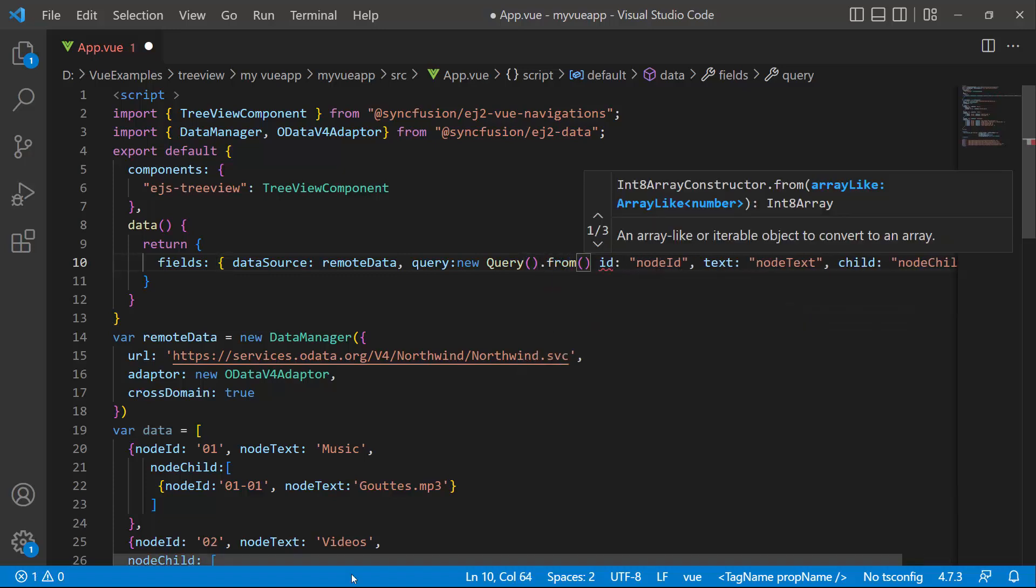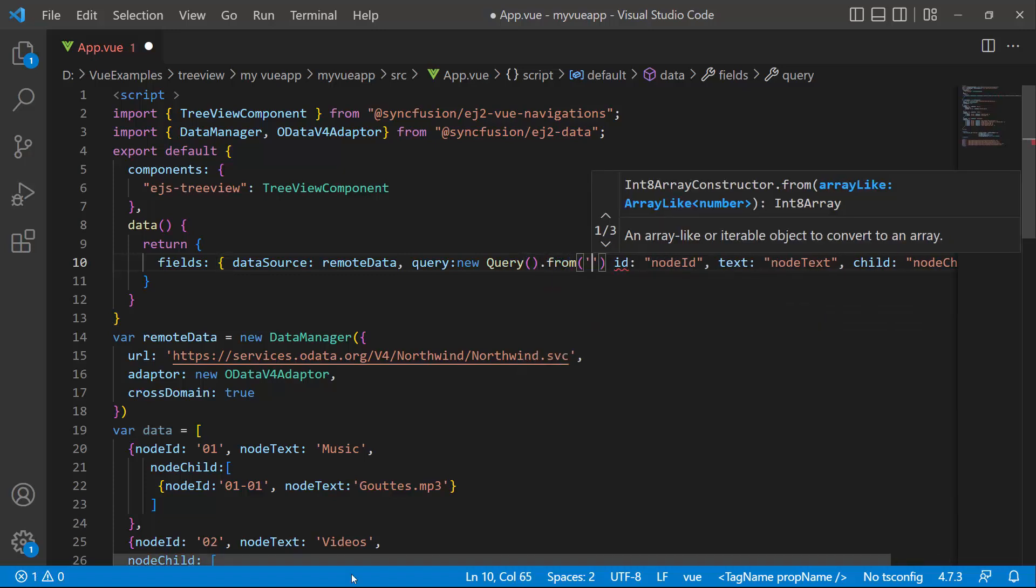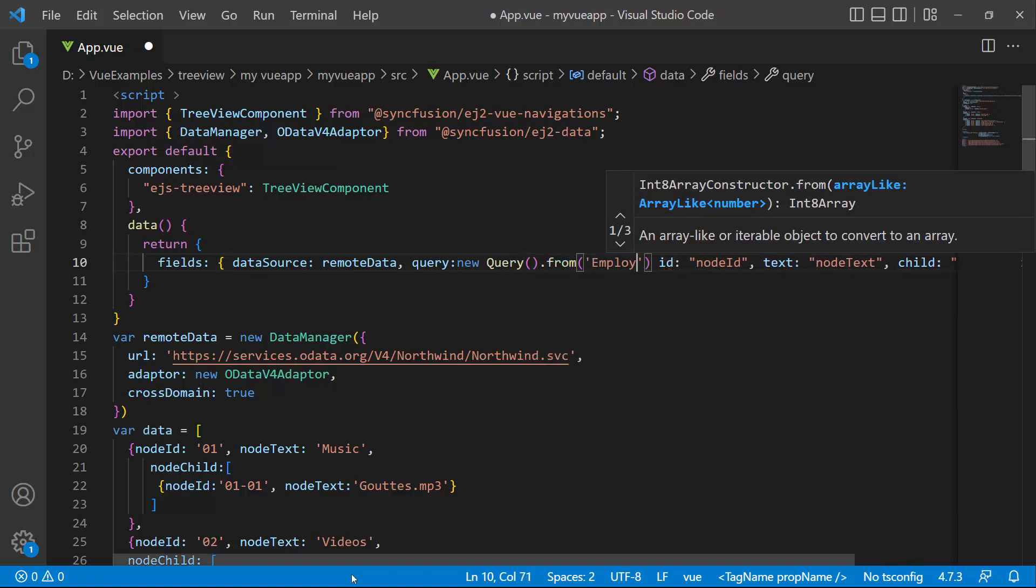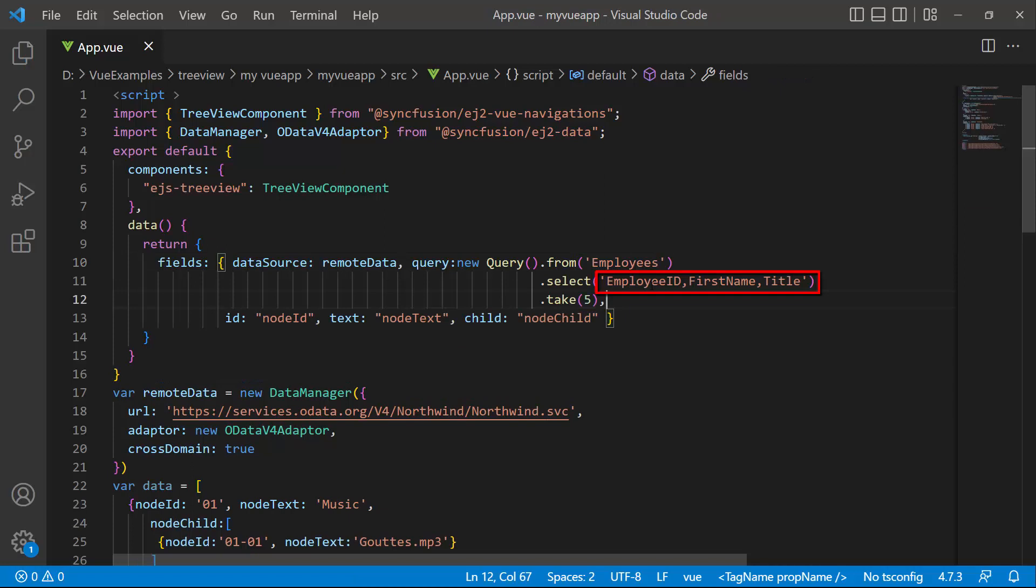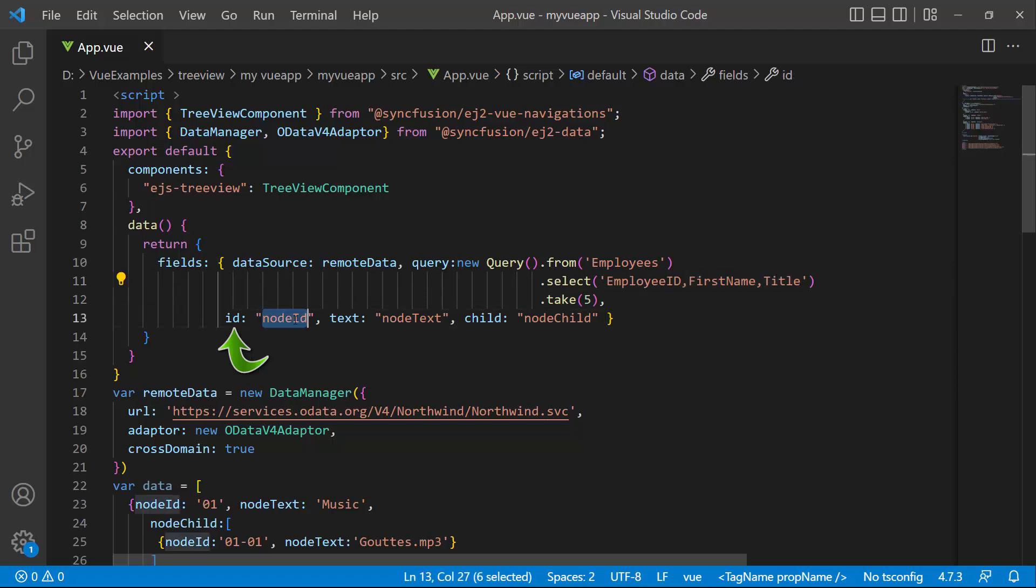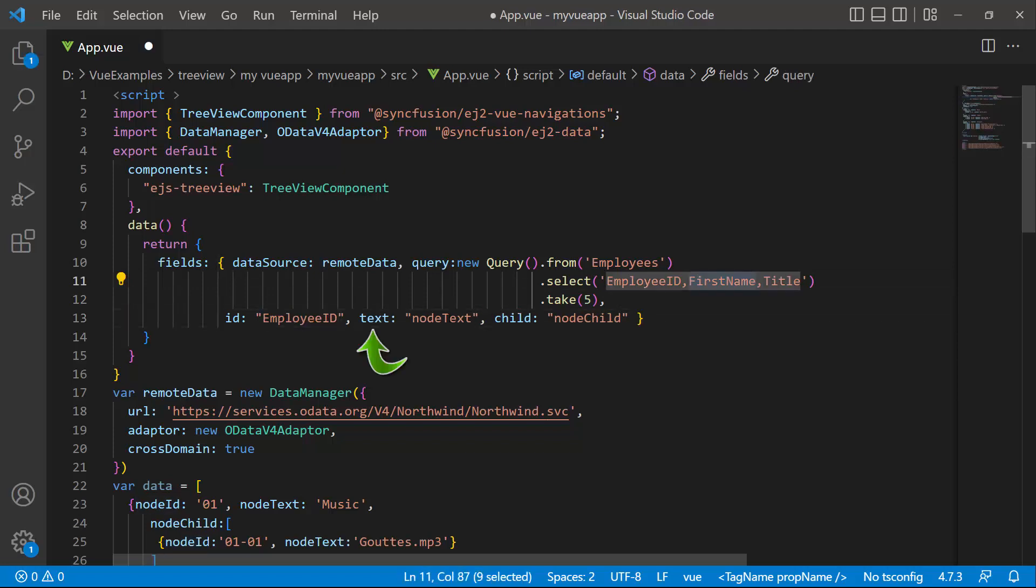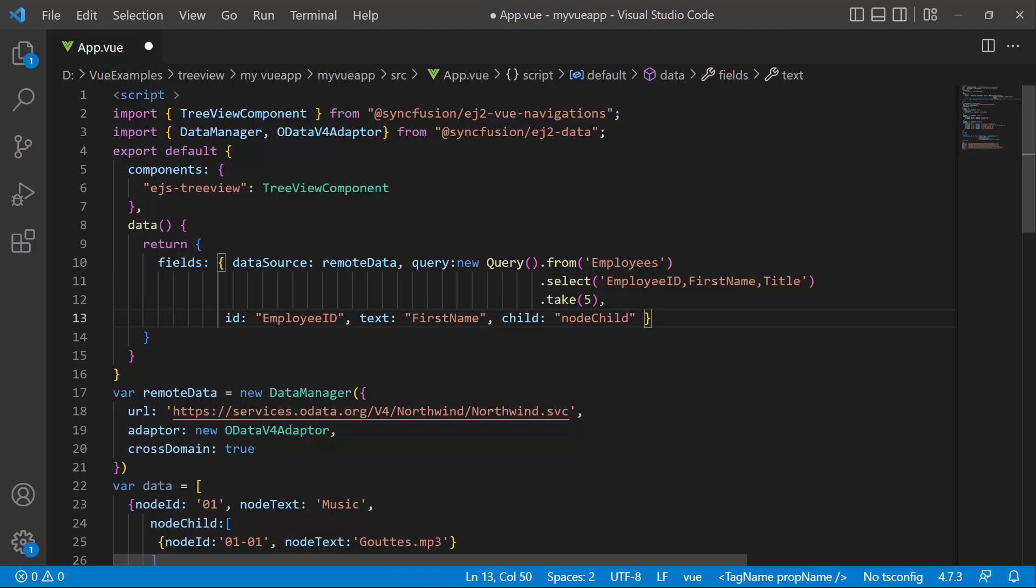I want to fetch five records from the employees table and retrieve the employee ID, first name, and title fields from it. I assign the employee ID to the node ID and first name to the text property.